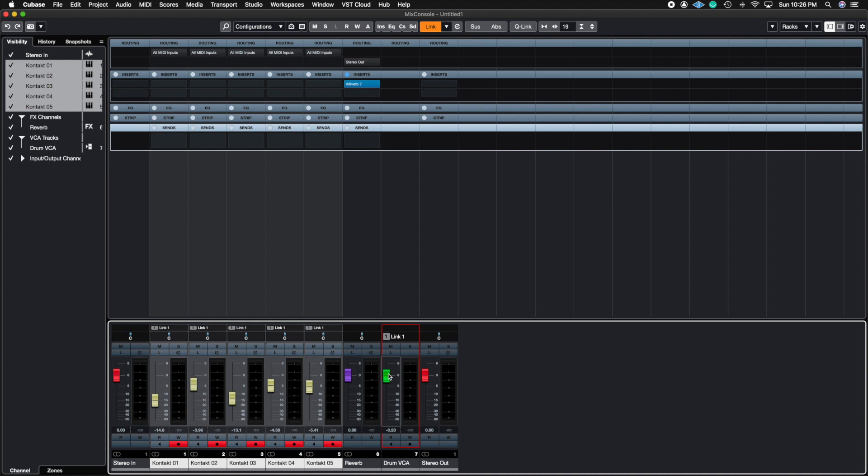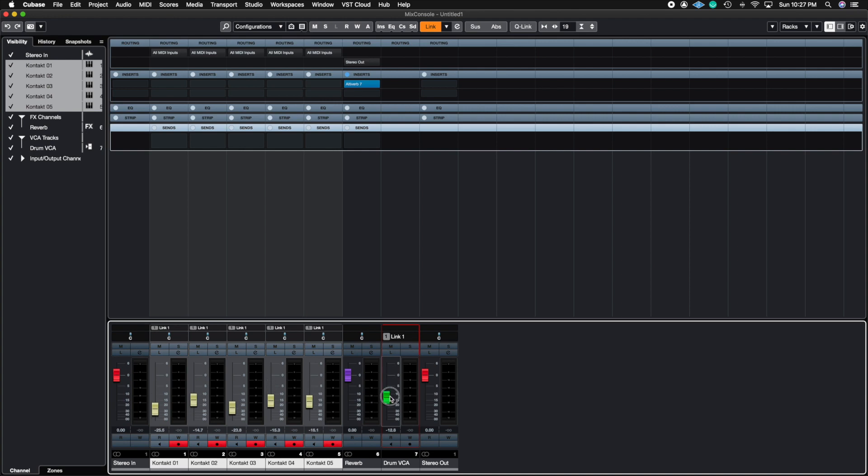You could do this with guitar tracks, so if you're mixing DI, which is direct input, so if you mic a guitar with microphones on the cab or you do the same thing for a bass and you have a DI input, you could put them in a VCA and that way you don't mess up the mix or the blend of these microphones and you can control them with one fader. So that's what a VCA does.